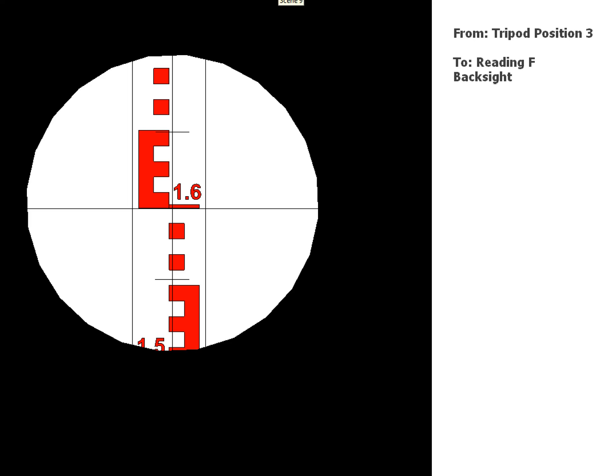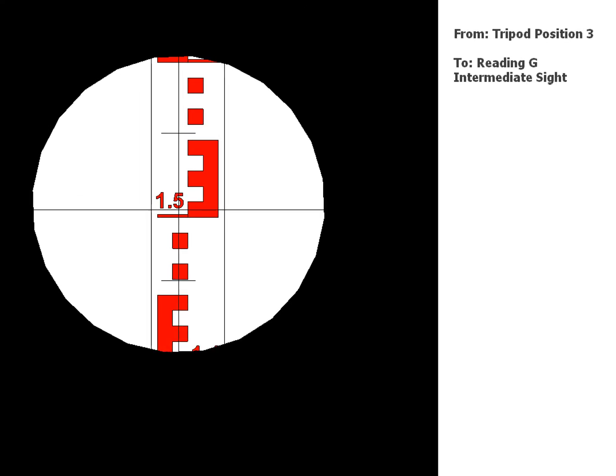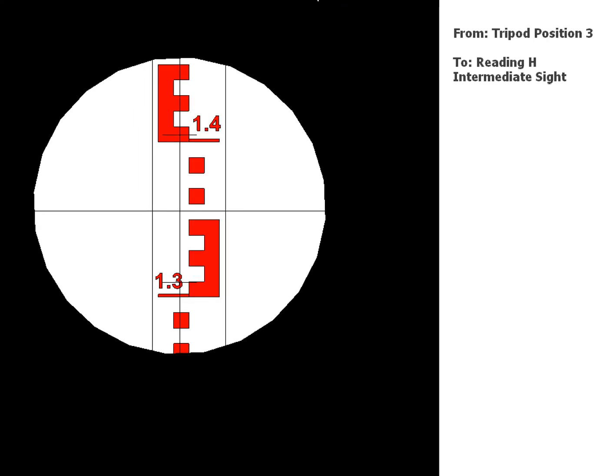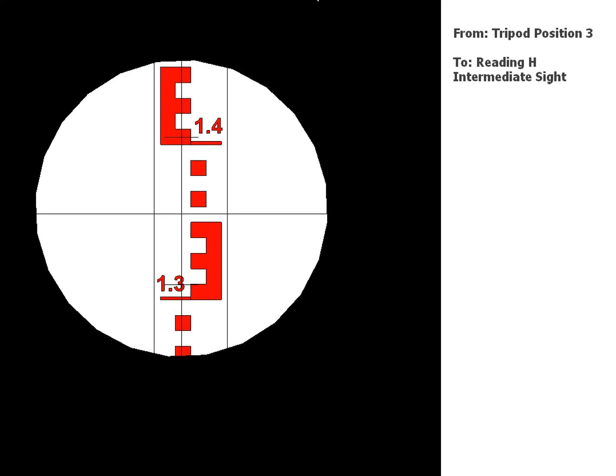And another reading to G, intermediate sight. And another reading to H, which is an intermediate sight.